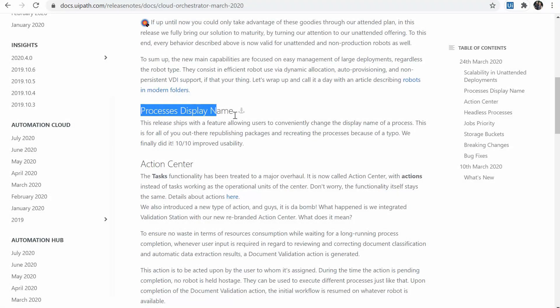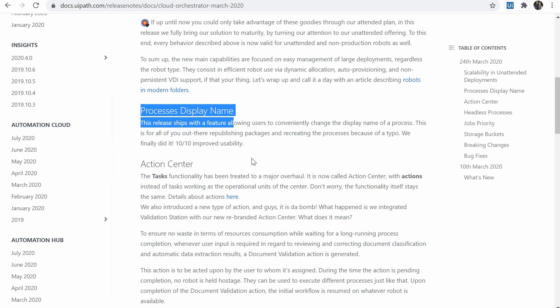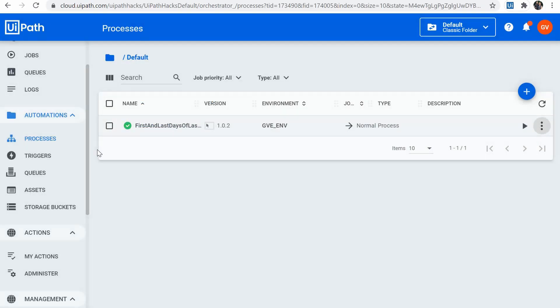Process display name. This is a very small but convenient change. This allows users to conveniently change the display name of a process and avoids having to republish a package and recreate the process just because of a typo. So that's quite handy.